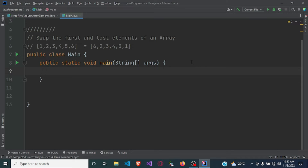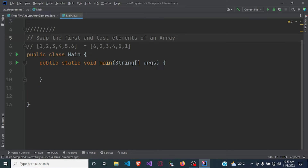Hello and welcome. In this video we are going to be writing a program to swap the first and last element of an array. For example, we have been given an array of numbers from one to six and we are expected to swap the first and the last number. So in this case the first number is one and the last number is six, so after swapping the first number should be six and the last number should be one.